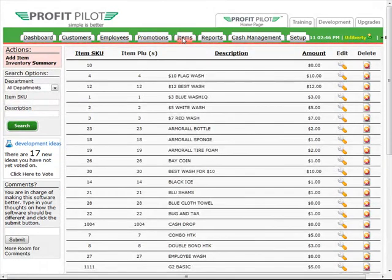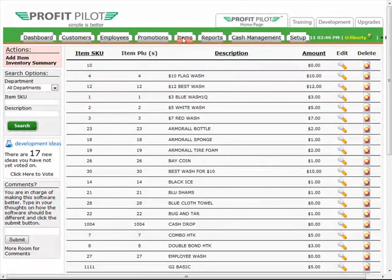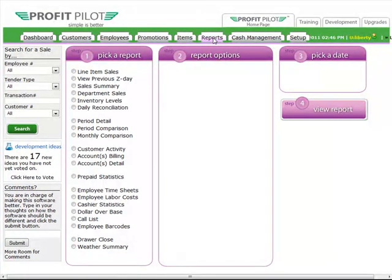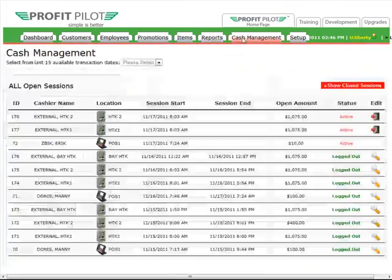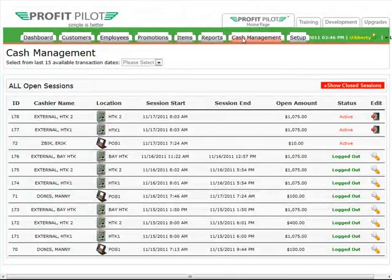The items tab has all items that are going to be available for sale in your system. This would include your wash packages, merchandise, services, and any other item that is for sale. The reports tab contains all available reports in the ProfitPilot system. You can generate a report from here and then view it on the screen. All reports can also be exported and printed.